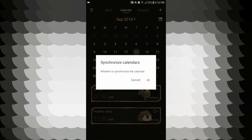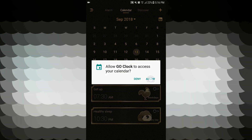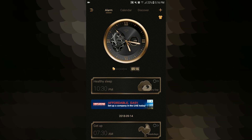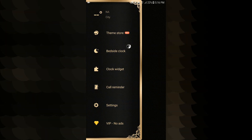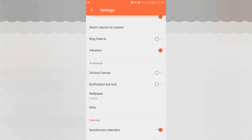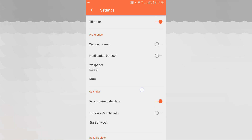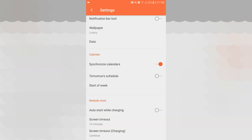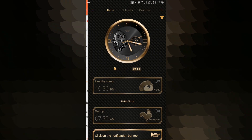There is a calendar. The alarm is different — the sound options include different styles. There is a theme store, bedside clock, clock widget, call reminder, and settings. In settings, you can configure volume increase, vibration, 24-hour format, wallpaper, and data. This is the Go Clock application.